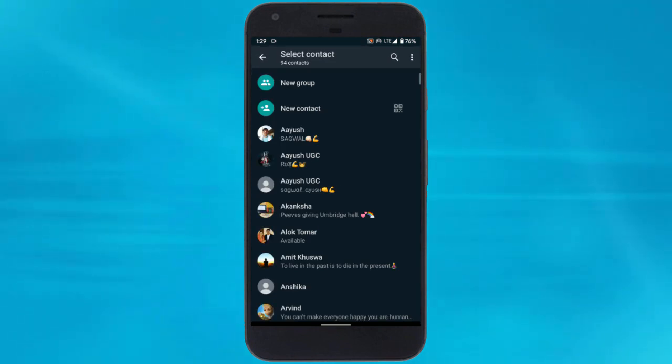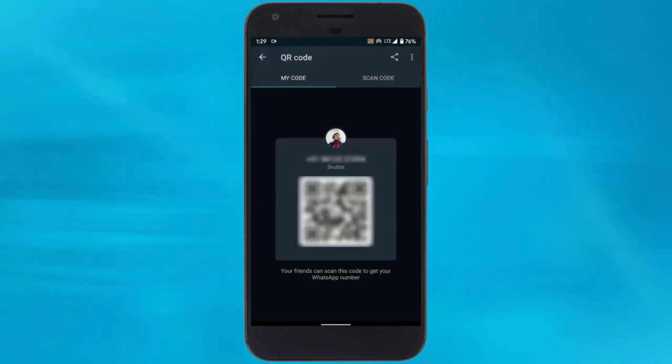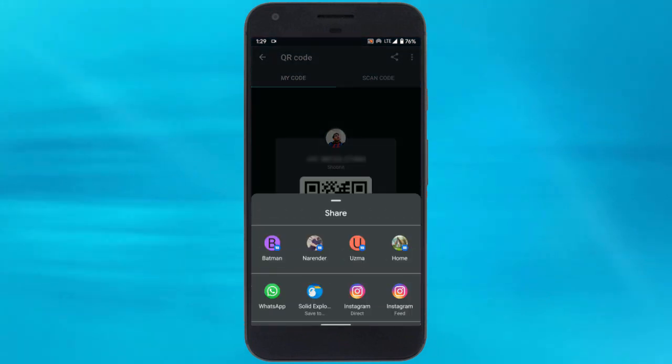Here you get a QR code icon next to the new contact option. Tap this icon. It shows your QR code which you can share to allow others to add you.